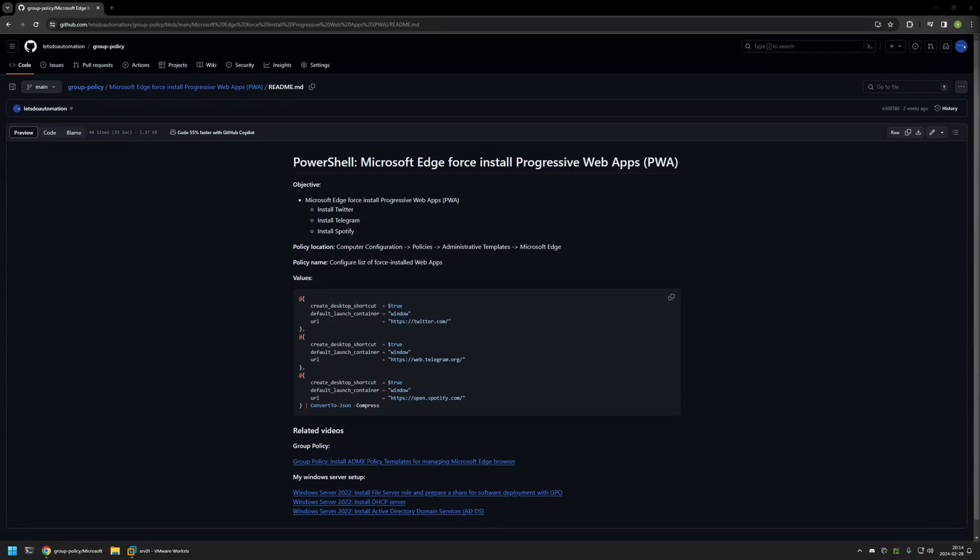In this video I'll be using Group Policy to install progressive web apps with Microsoft Edge. I'm starting this video from my GitHub page because there are a few bits of information here that I will be using for this video, and I will leave the URL in the description below.